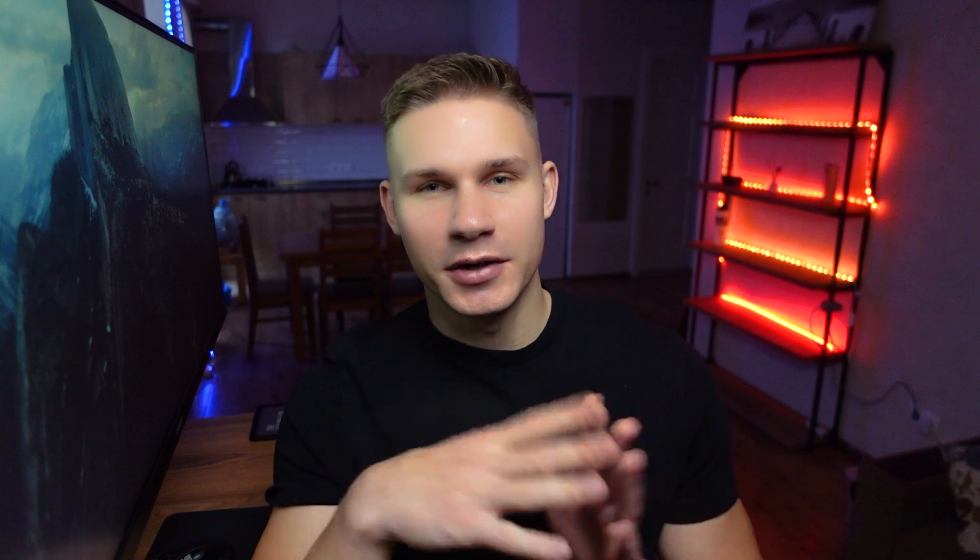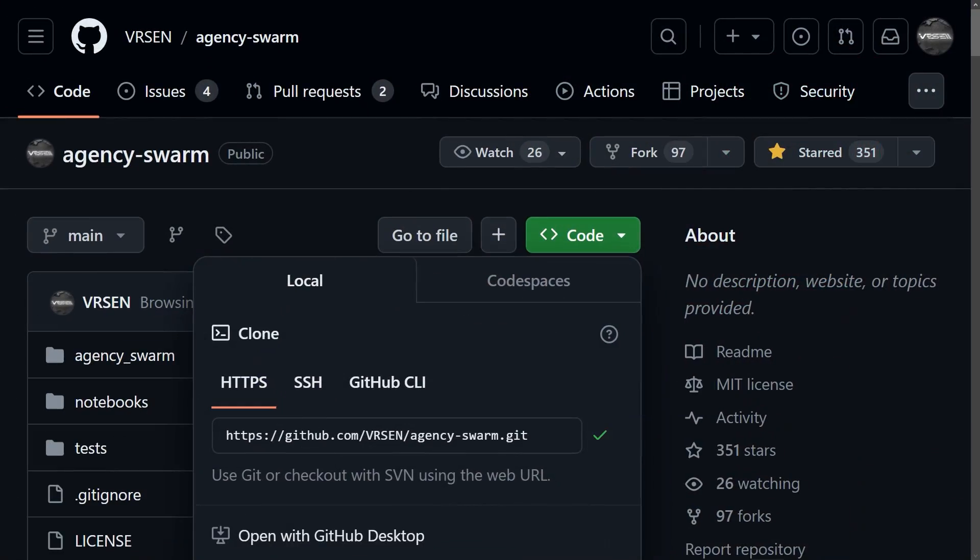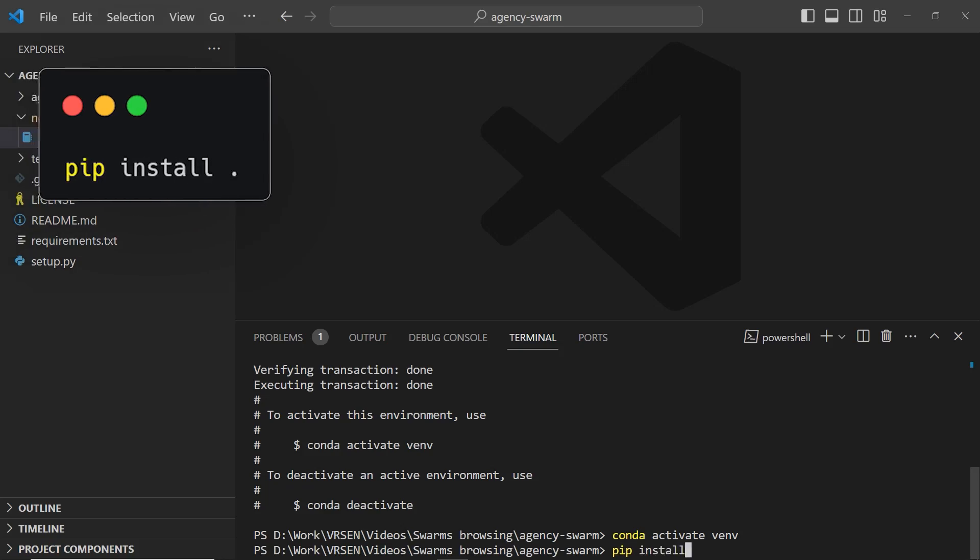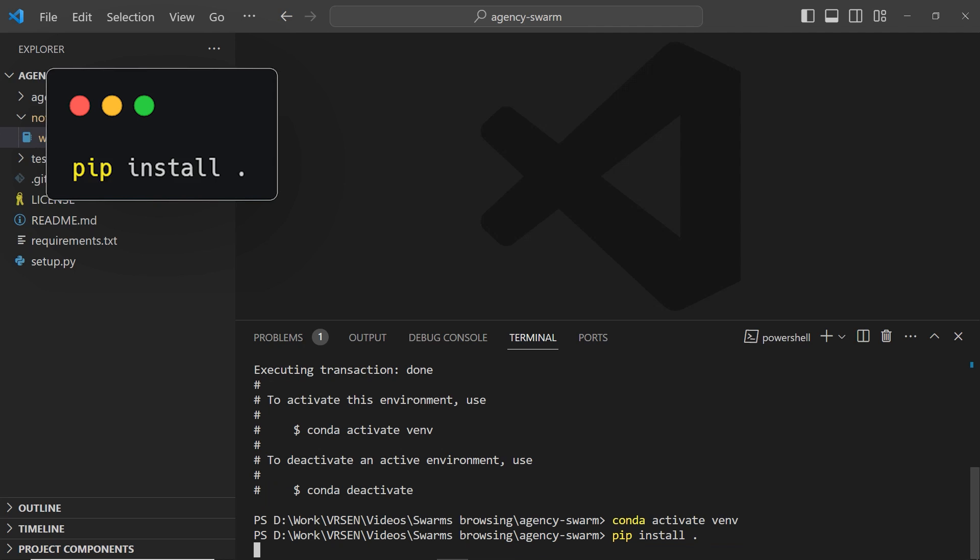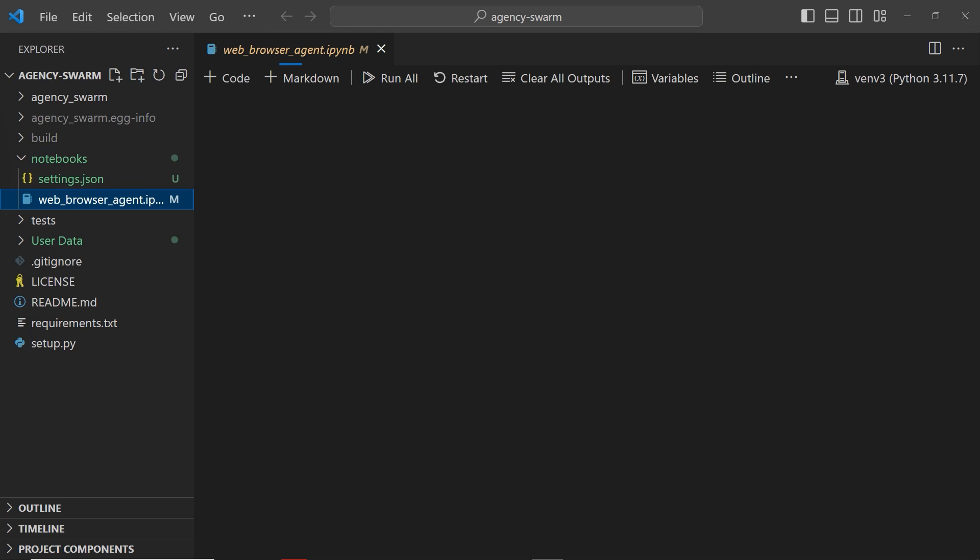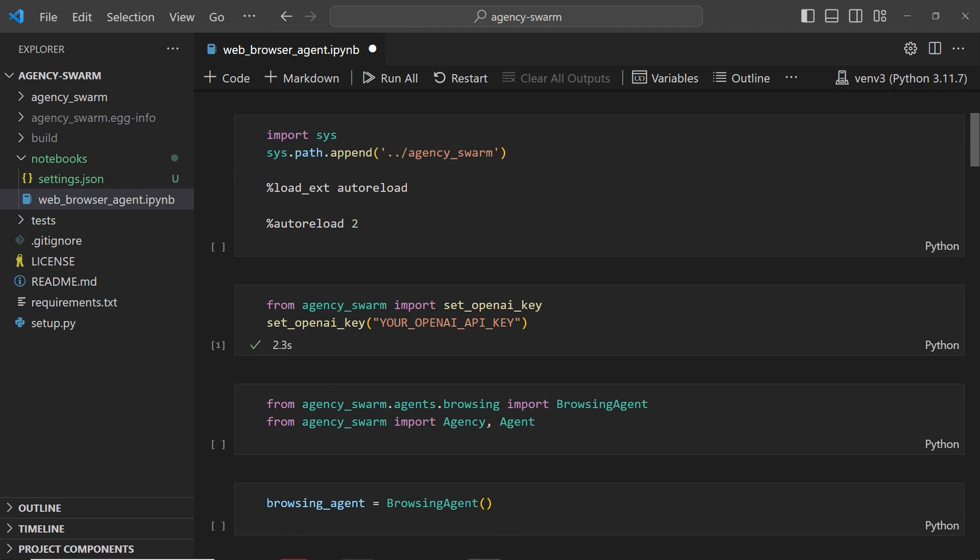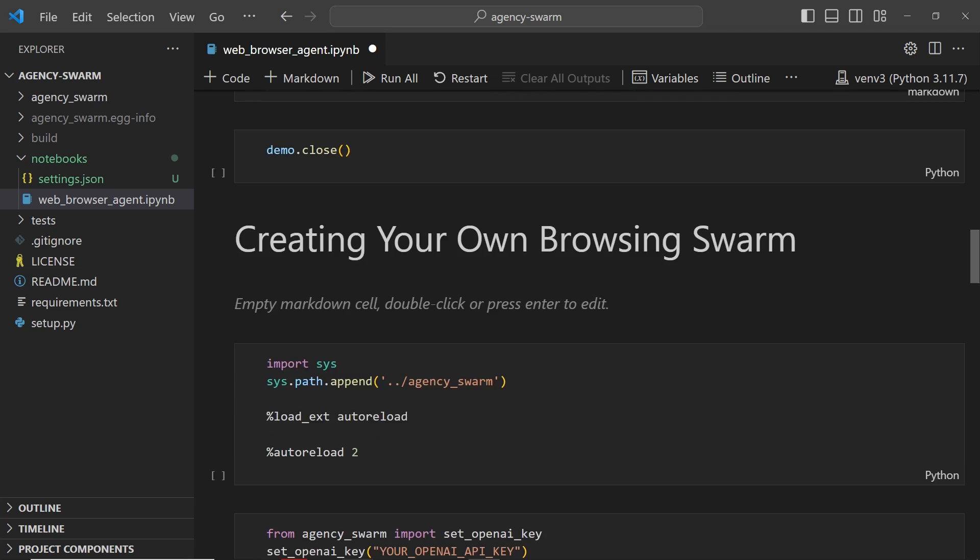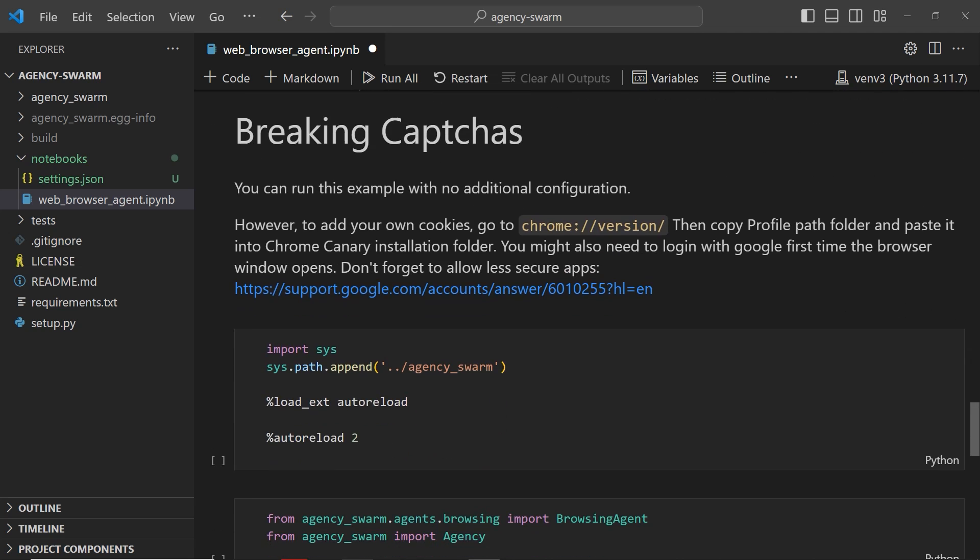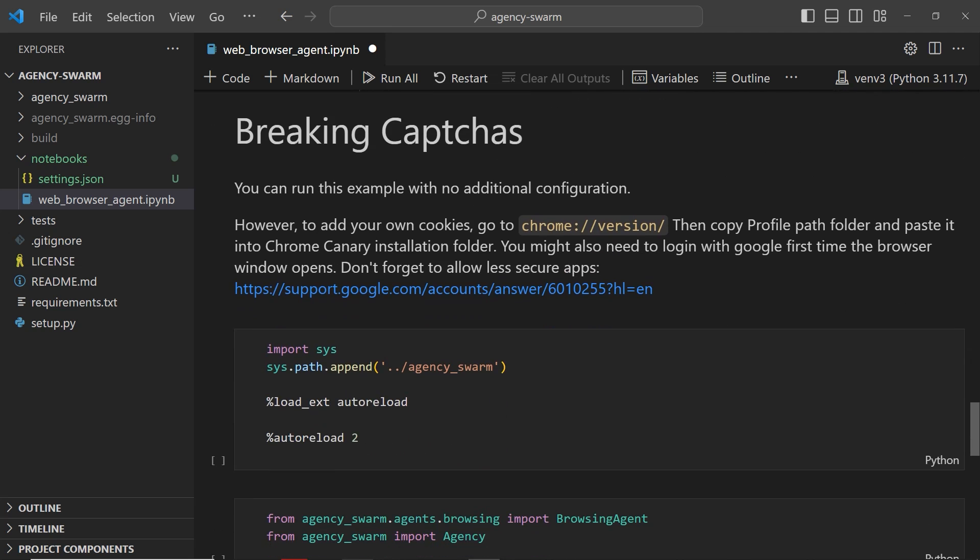First clone and install Agency Swarm from my GitHub just like I showed in my previous video and then navigate into the same web browser agent notebook. Scroll all the way down to the bottom where you should see a new section that you can simply run without any configuration on Google's demo CAPTCHA website.